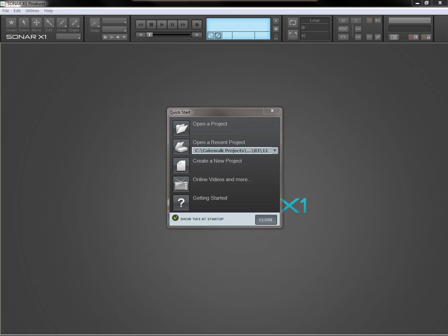Hello there and welcome to MCI Studios with me Pippin Henderson. We are looking at SONAR's new X1 Producer Edition DAW.